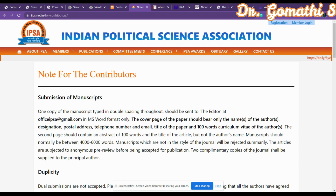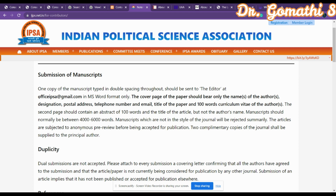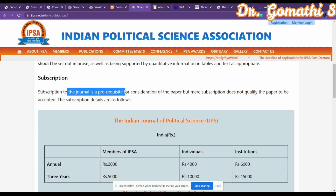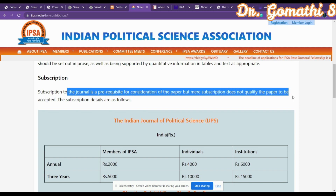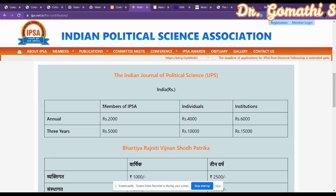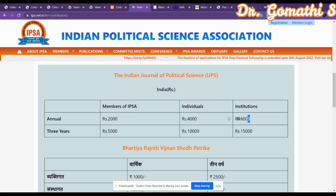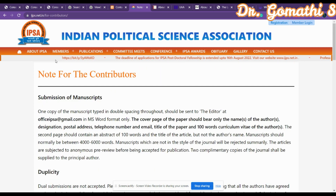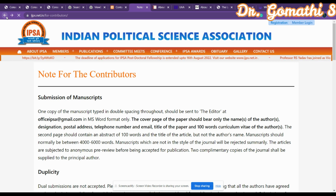The next journal is the 'Indian Political Science Association,' related to political science. You submit your manuscript to their specified email address. There is a subscription fee required — subscription is a prerequisite for consideration, though mere subscription does not guarantee acceptance. If you are a member of IPSA, the fee is 2,000 rupees; otherwise 4,000 rupees; for institutions it is 6,000 rupees.